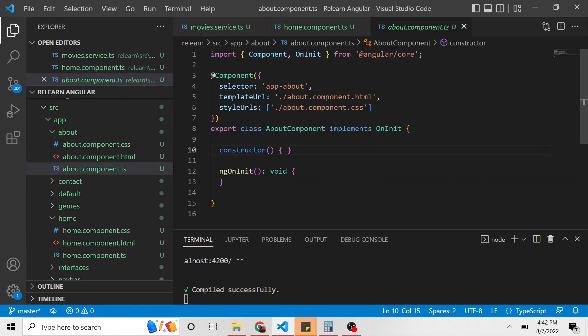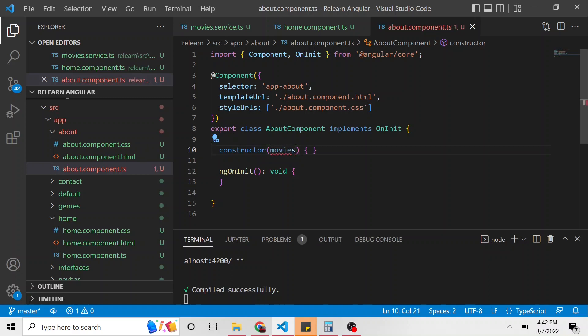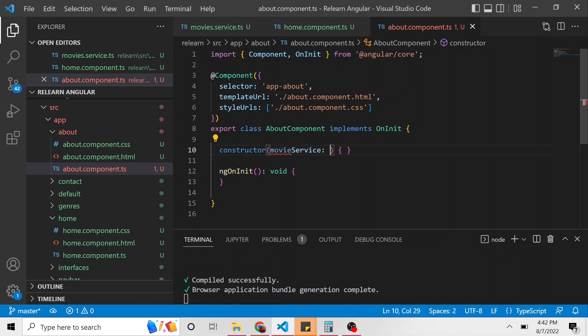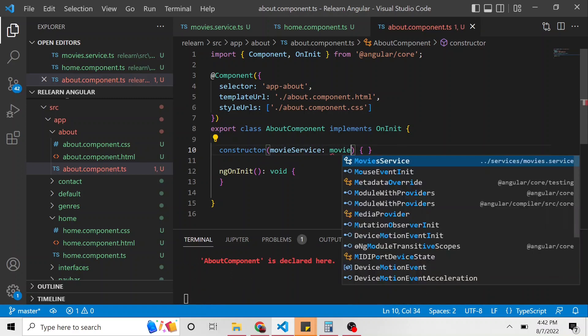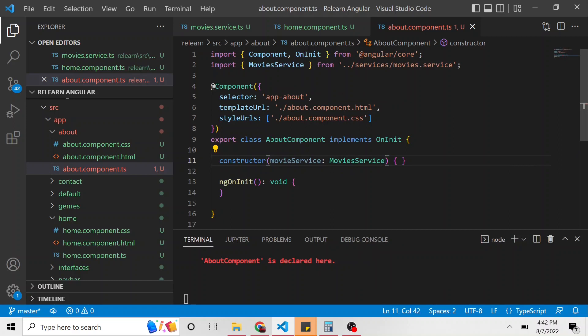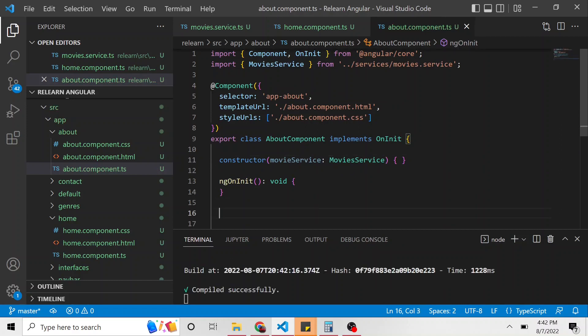So let's go to the about component type script. Let's also inject that service into this constructor of the about component. So movie service of type movie service.